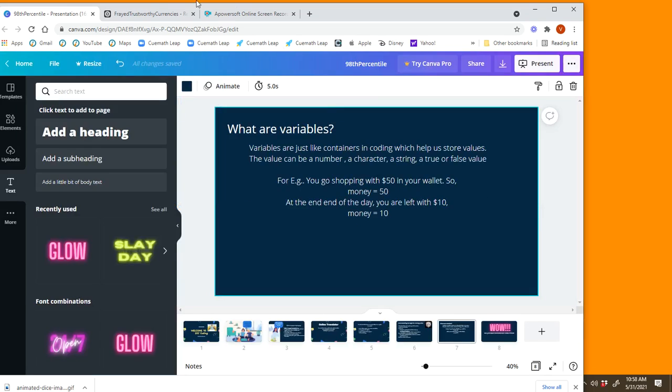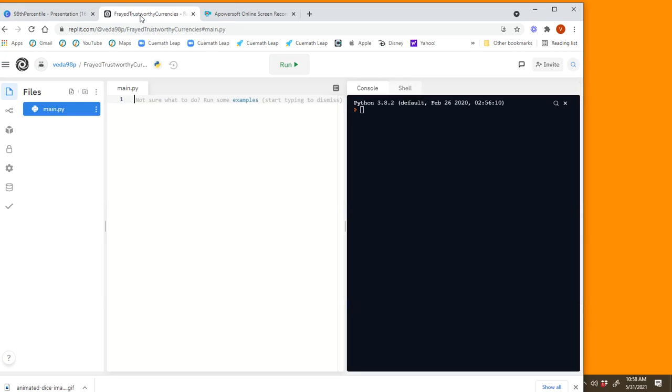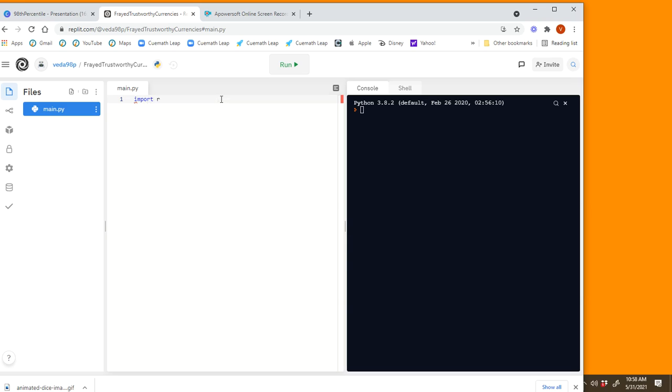Now let's move on to the code part. So you can visit Repl and then you can start to code. The first thing I'm going to do is I'm going to import random. Like we said, it's a module that will help us get the random numbers. So I'm going to write import random. This is the module that we're going to use.